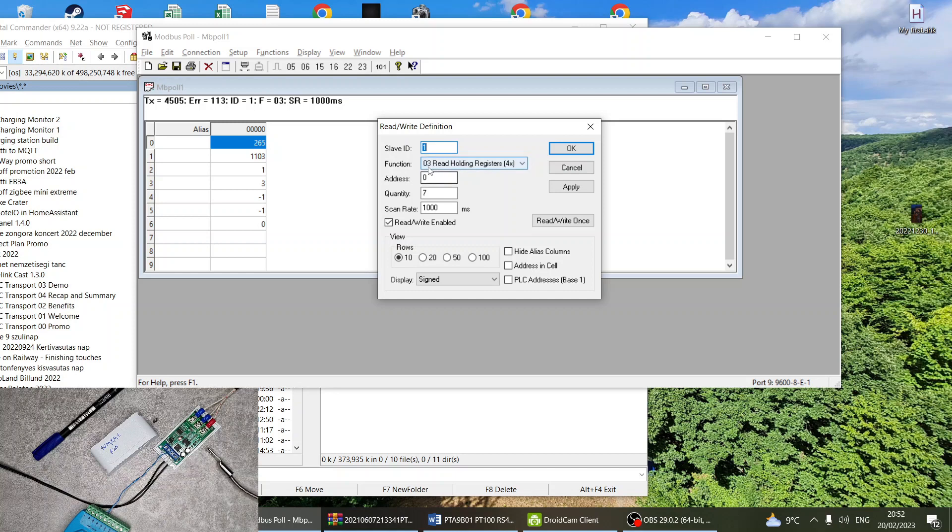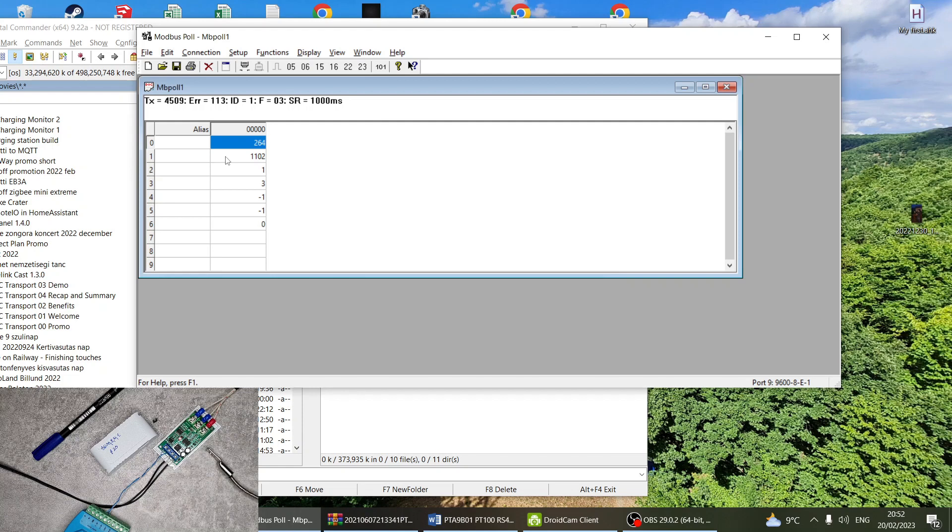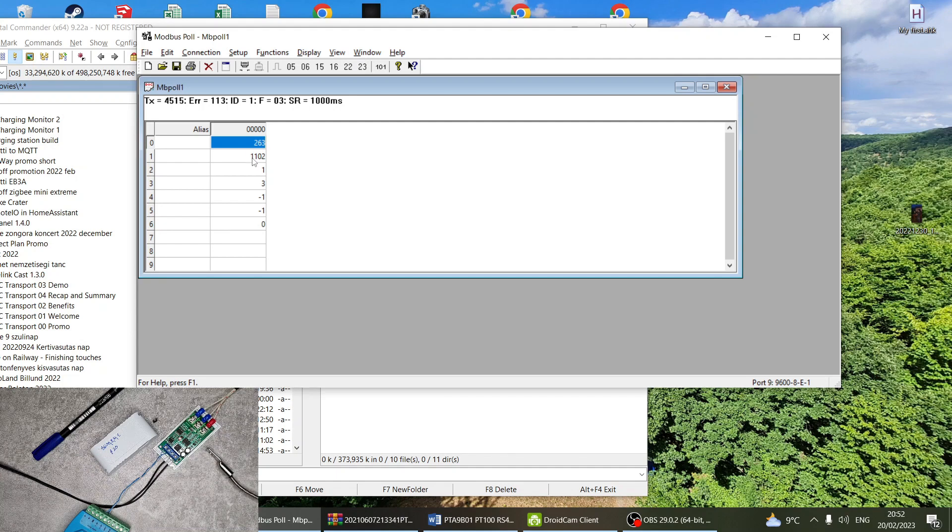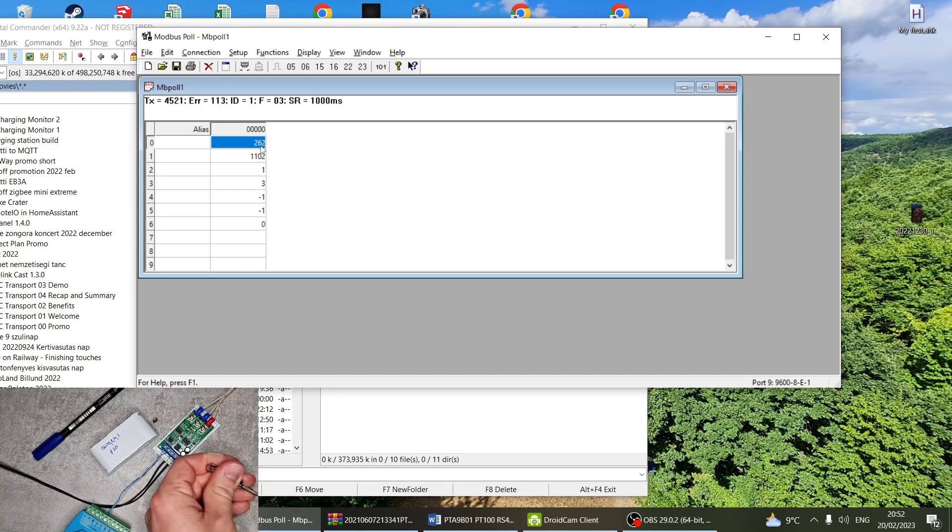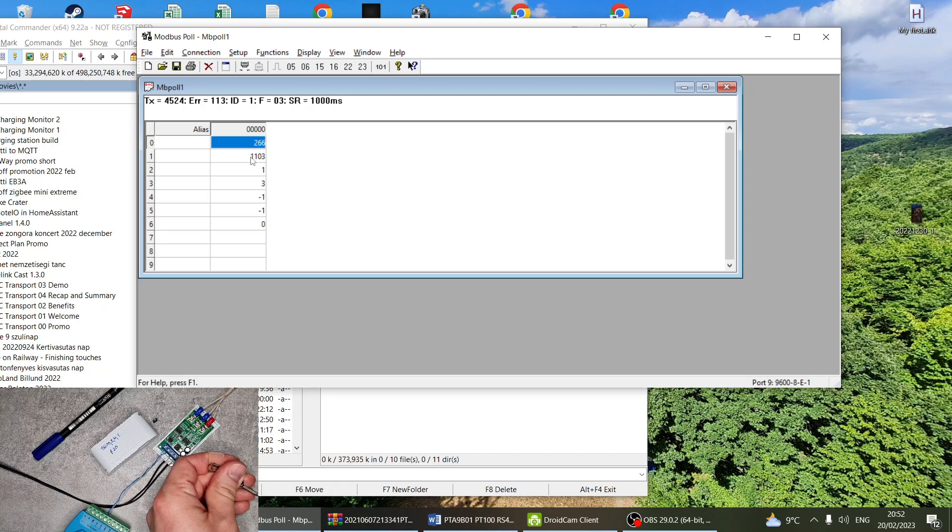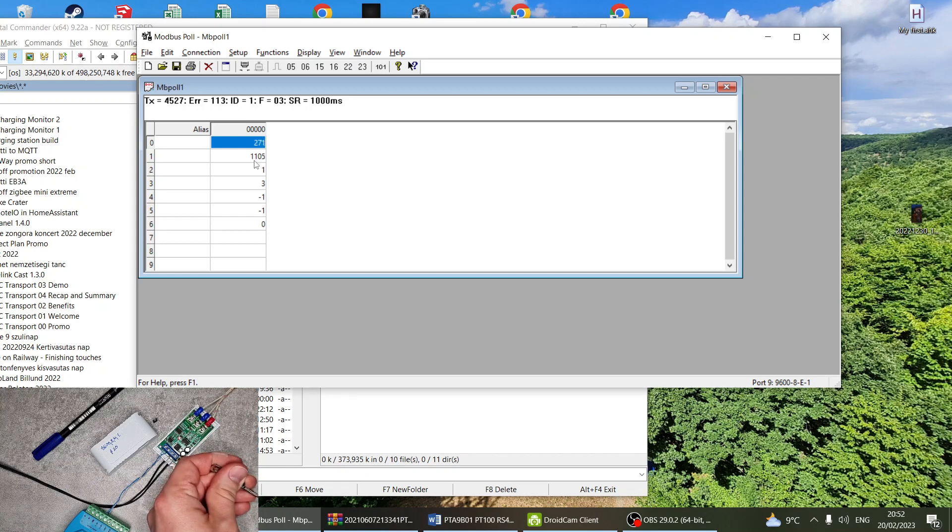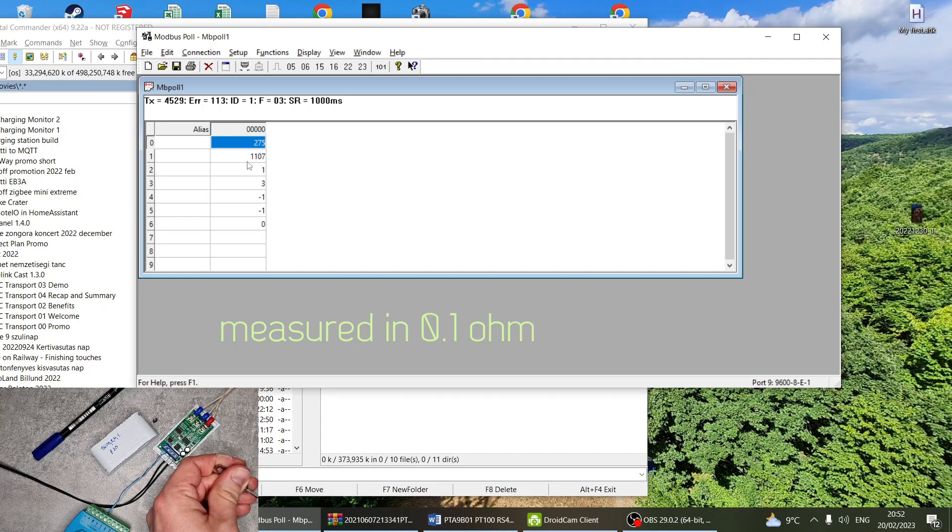Everything is stored in holding registers, so what I did here is I'm reading holding registers from address 0 and I'm reading seven registers. You can see that the first value is the temperature, so that's measuring in Celsius, that's 26.2 degrees. Of course if I touch it then we can see the temperature go up. The second one is the actual resistance which is measured by the unit, so that's the resistance of the PT100 element.